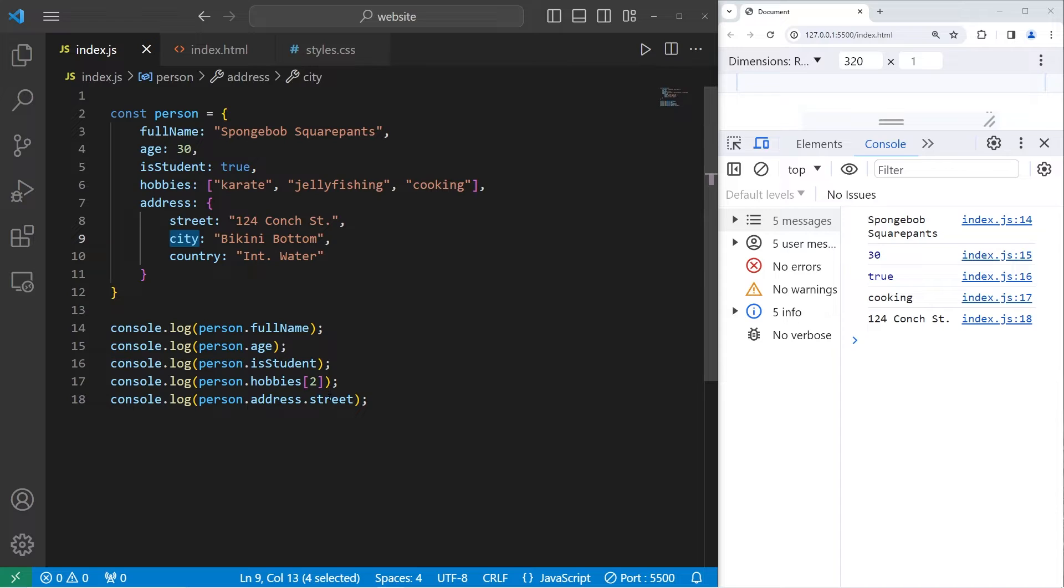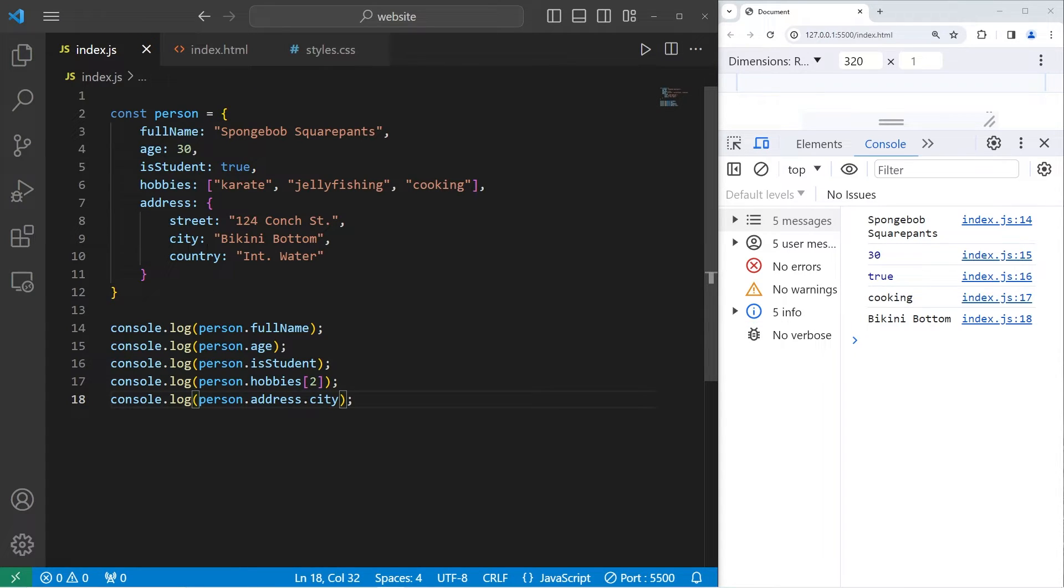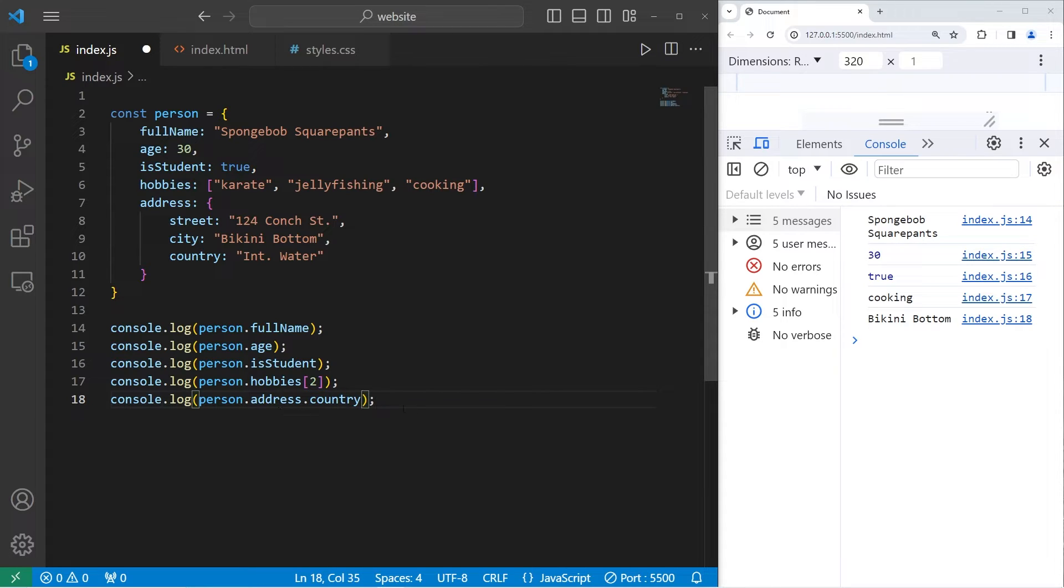The city, person.address.city, Bikini Bottom. Person.address.country, International Waters.